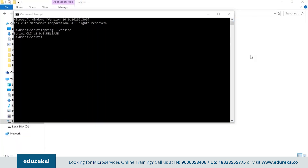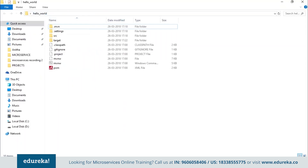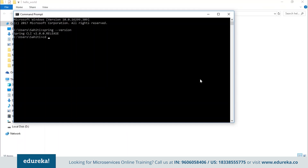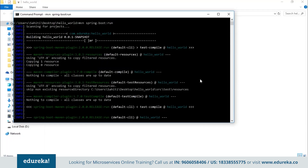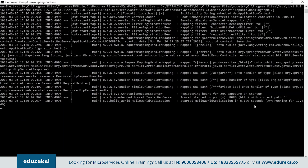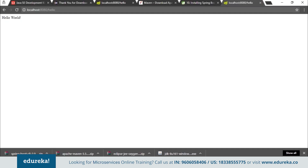To run your Spring Boot projects using the CLI, change the working directory of your Command Prompt to the project directory using the 'cd' command. Then type 'mvn spring-boot:run' and press Enter. This starts building your Spring Boot project. Once done, Tomcat starts on port 8080 and the Hello World application runs. Go to the browser and type 'localhost:8080/hello' — it prints 'Hello World', confirming the application is working fine.